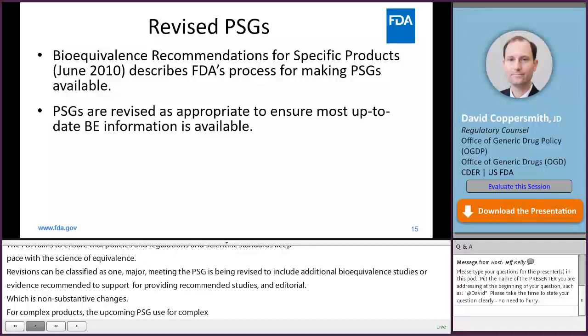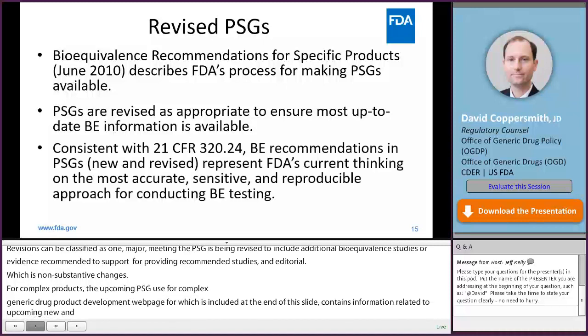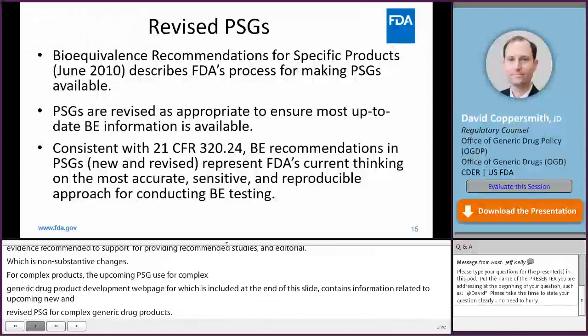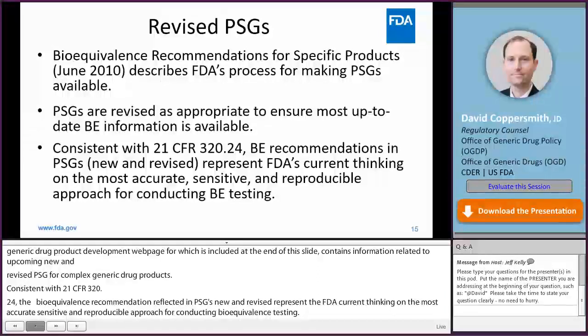Consistent with 21 CFR 320.24, the bioequivalence recommendations reflected in PSGs — new and revised — represent FDA's current thinking on the most accurate, sensitive, and reproducible approach for conducting bioequivalence testing. An ANDA will not receive approval unless bioequivalence is established consistent with these recommendations, or by an alternative approach that satisfies the requirements of the applicable statutes and regulations.